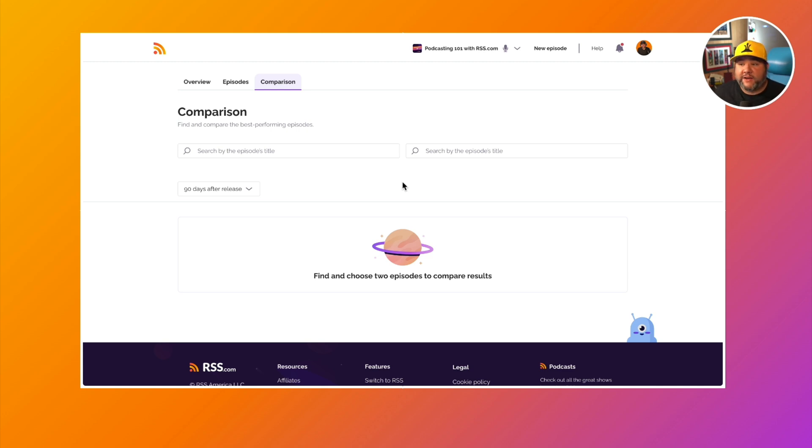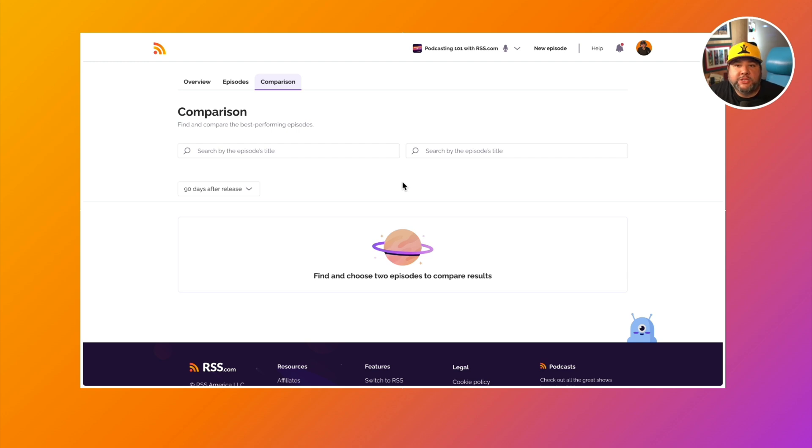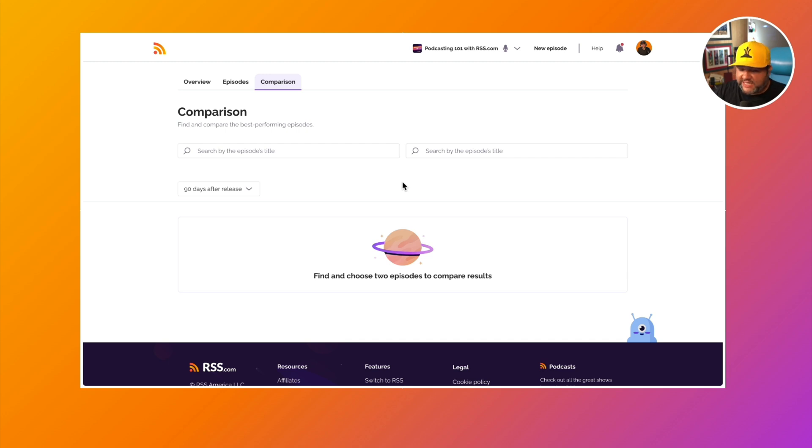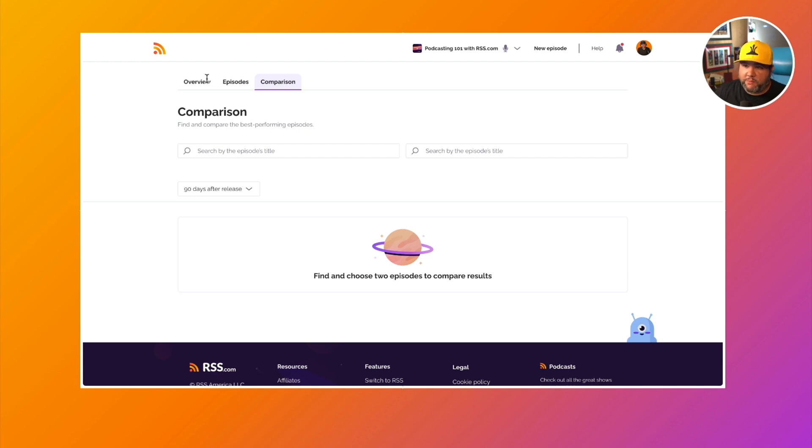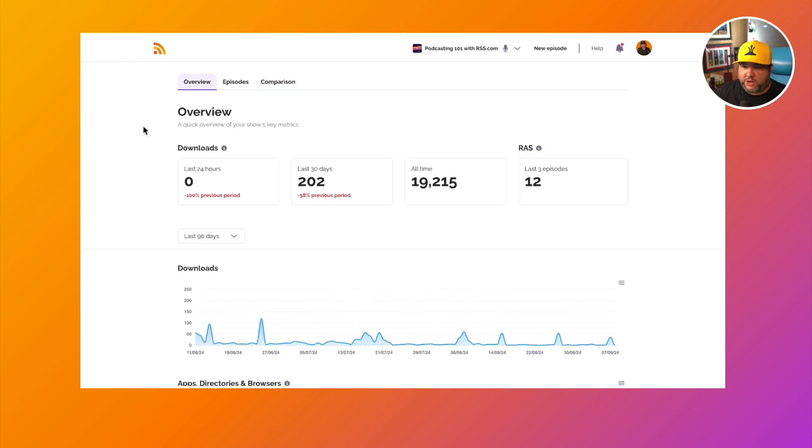Maybe you have multiple AI shows or multiple episodes on a similar topic. And one is doing way better than the other. You can see that growth over time and say, all right, well, I positioned this one slightly differently. This one got a boost around this time. What can I learn from this data to help grow my show?